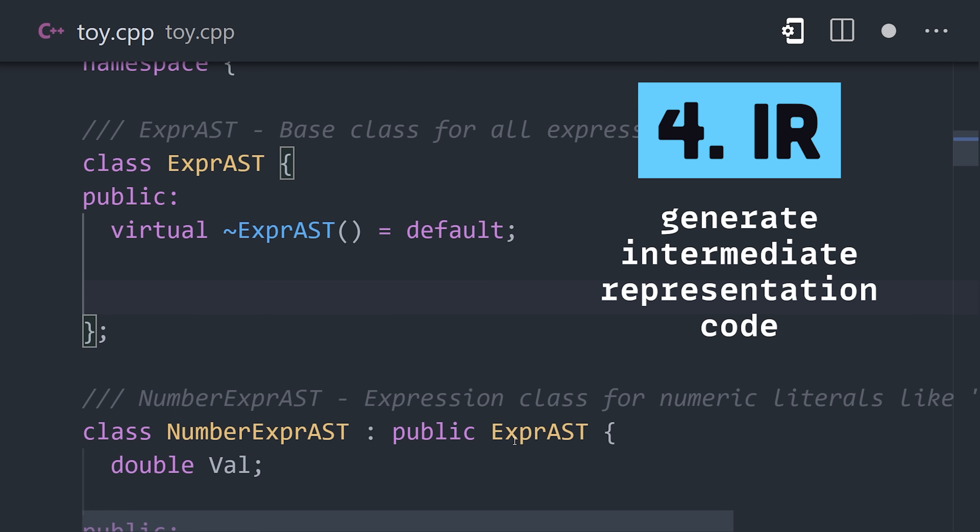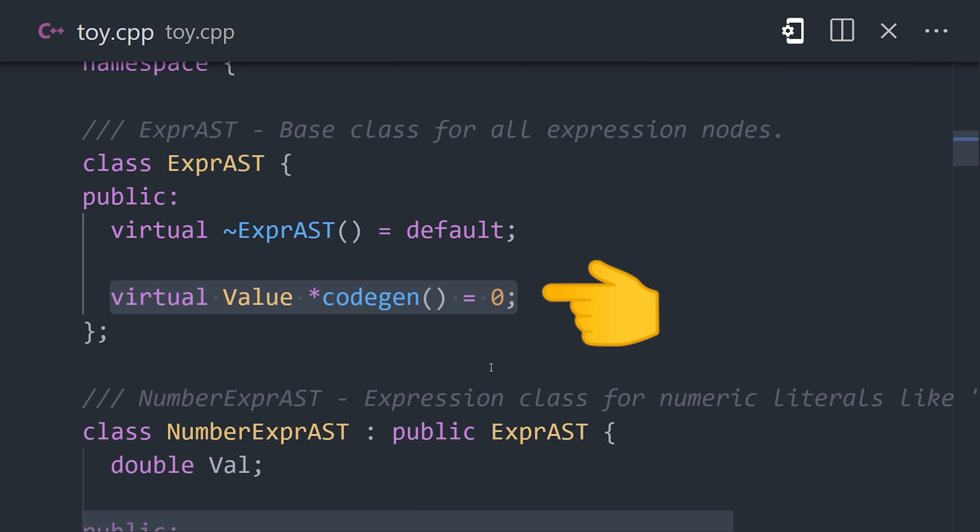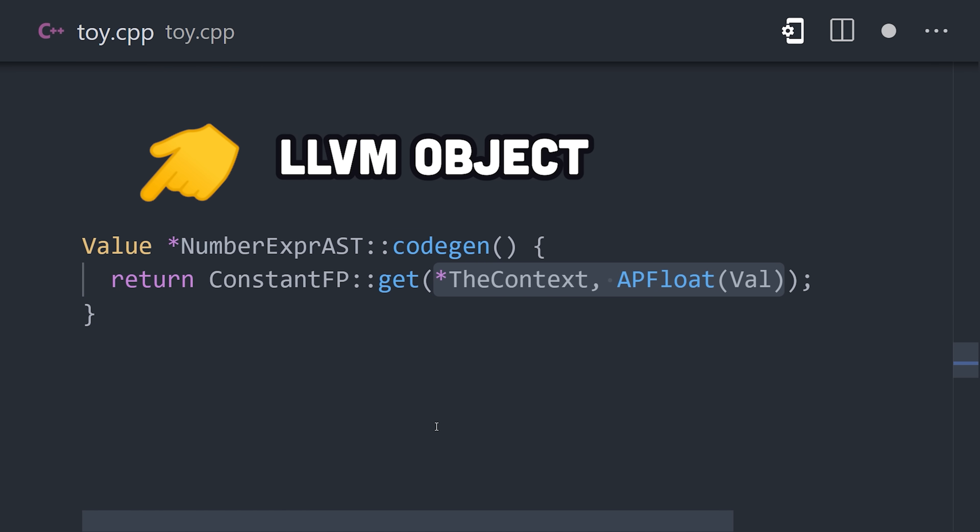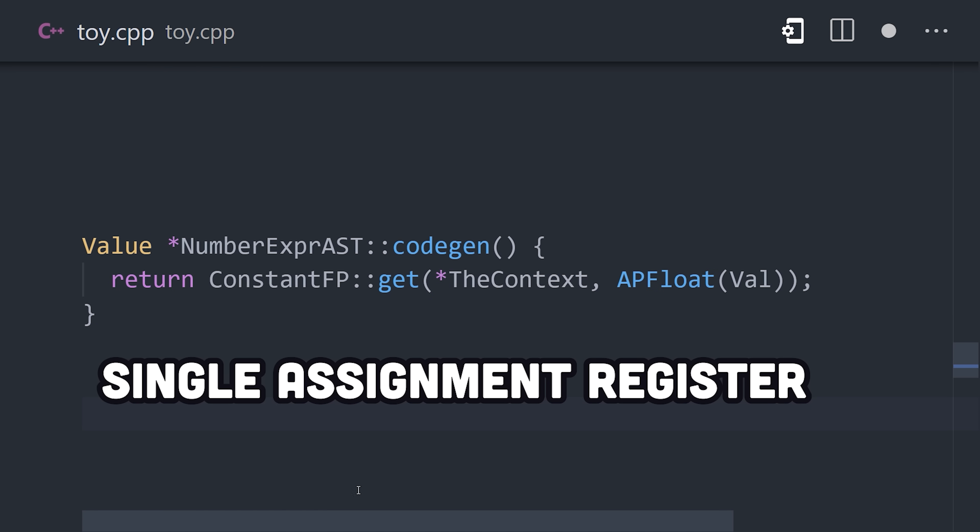Each type in the abstract syntax tree is given a method called codegen, which always returns an LLVM value object used to represent a single assignment register, which is a variable for the compiler that can only be assigned once.